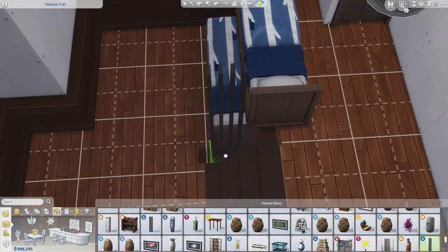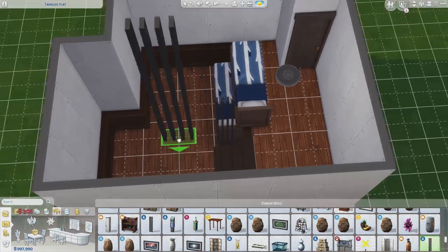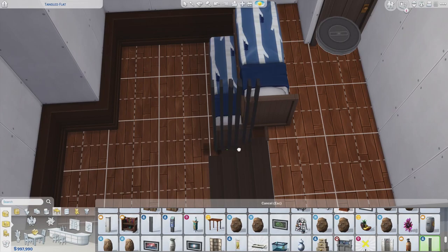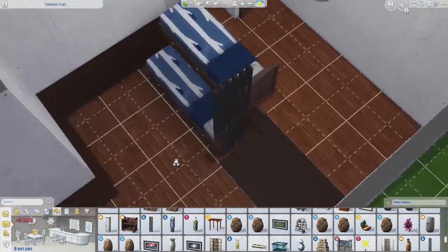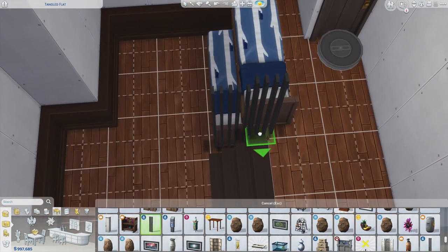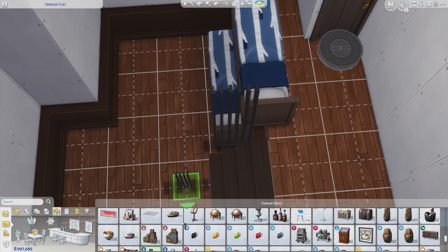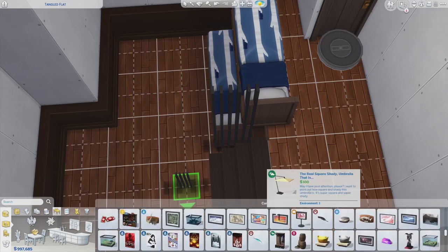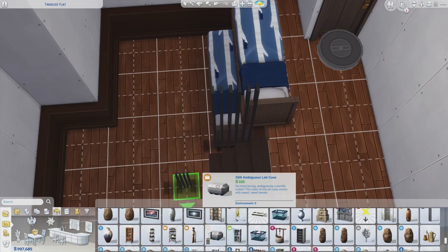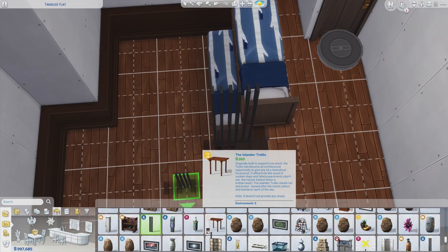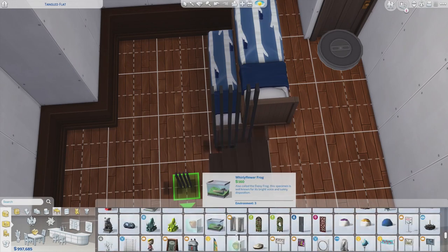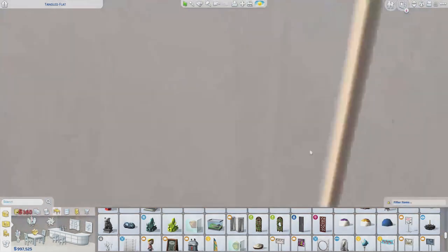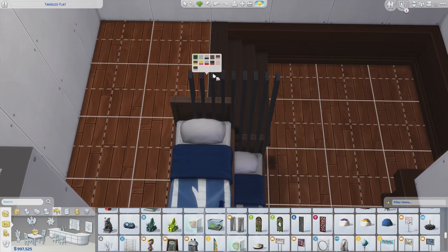I found that placing it right in the center of the square — you know how the big squares are broken down into four little squares — placing it on the edge of the middle line will give your sim enough room to get in the bed.